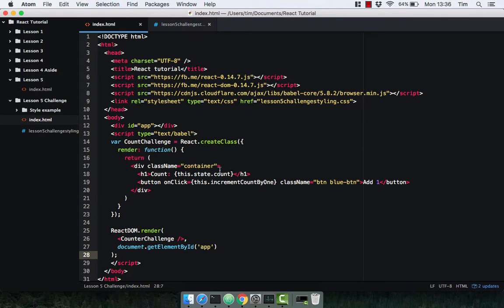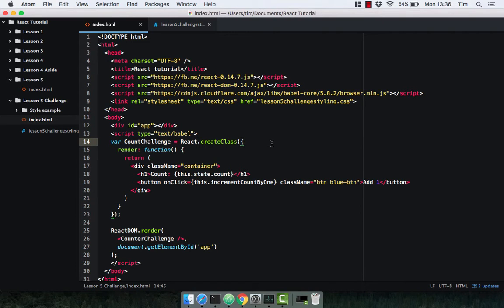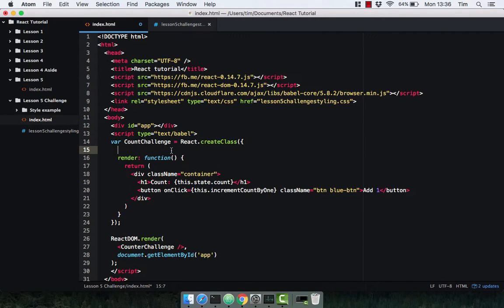So we've got a very basic component built here. Obviously it's not going to work because we don't have any state at the moment and we don't have an incrementCountByOne function. So let's go ahead and build those. I'm going to start with getInitialState so that before the component gets rendered the state has a count property on it. We do this using the getInitialState method.